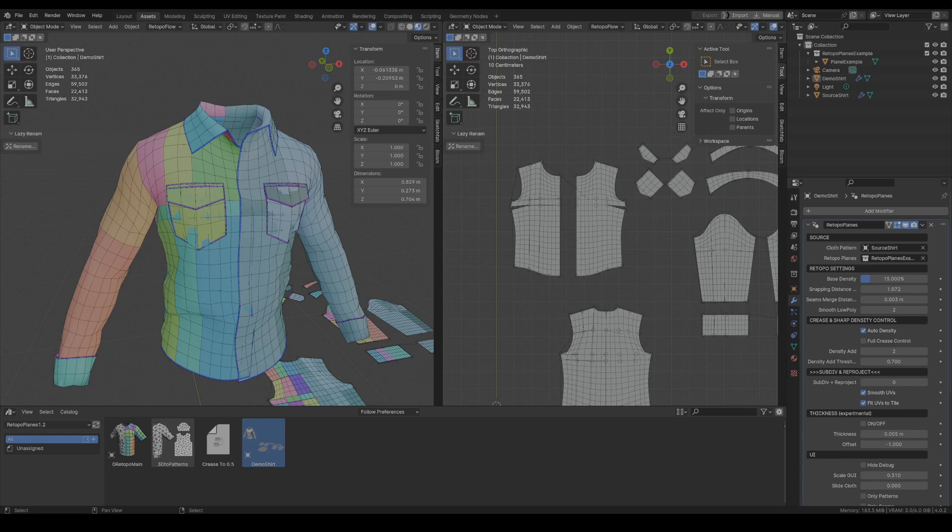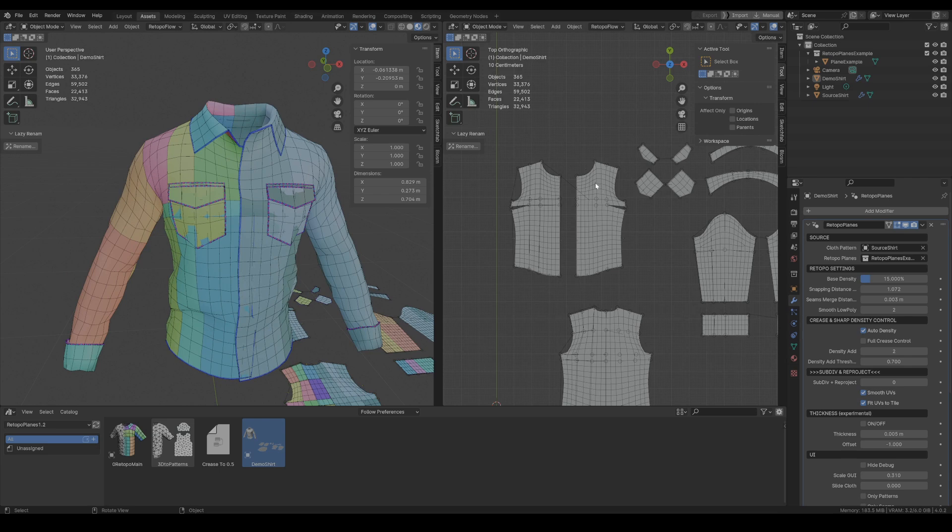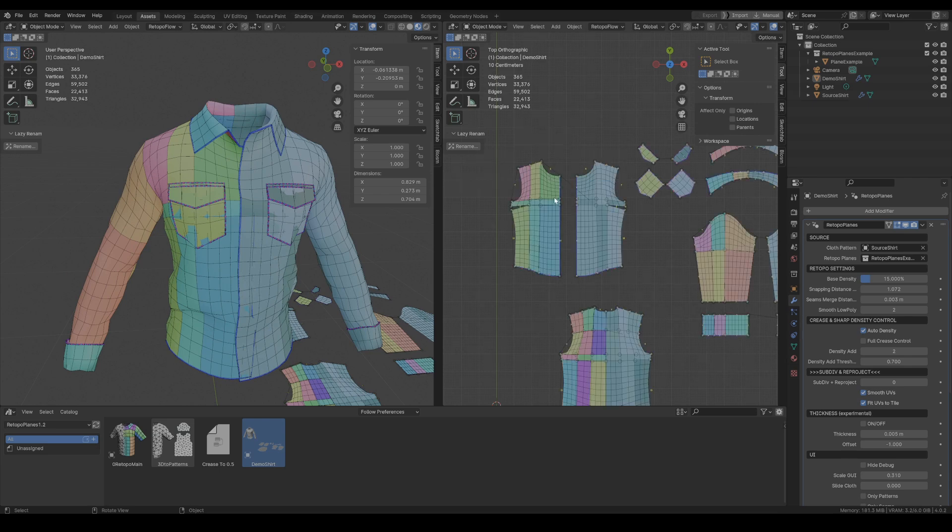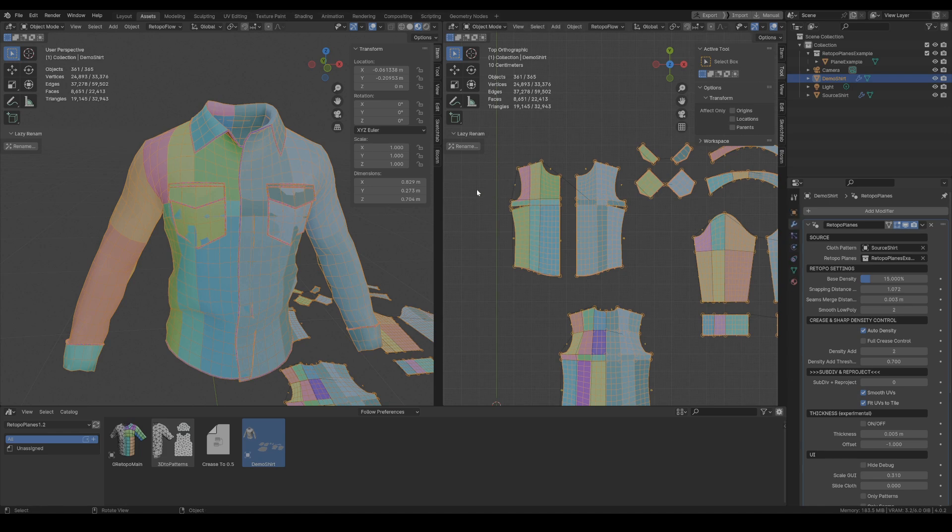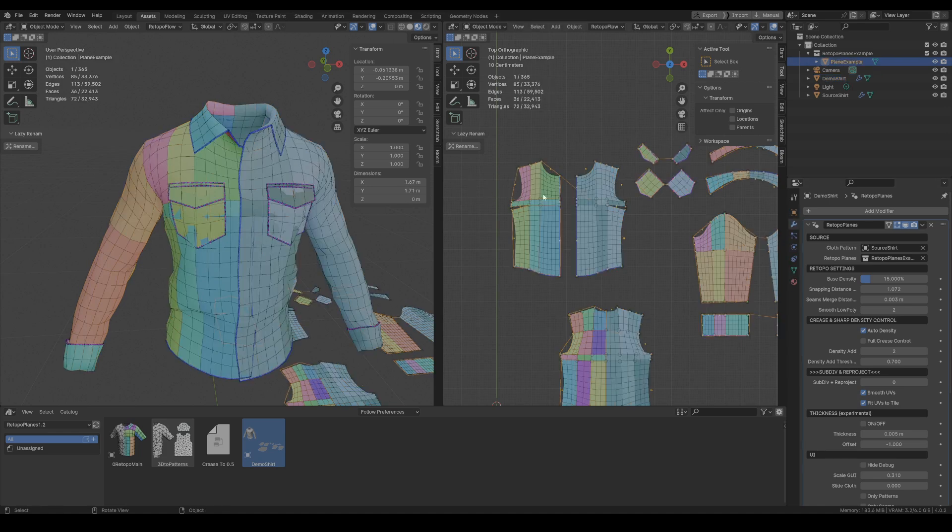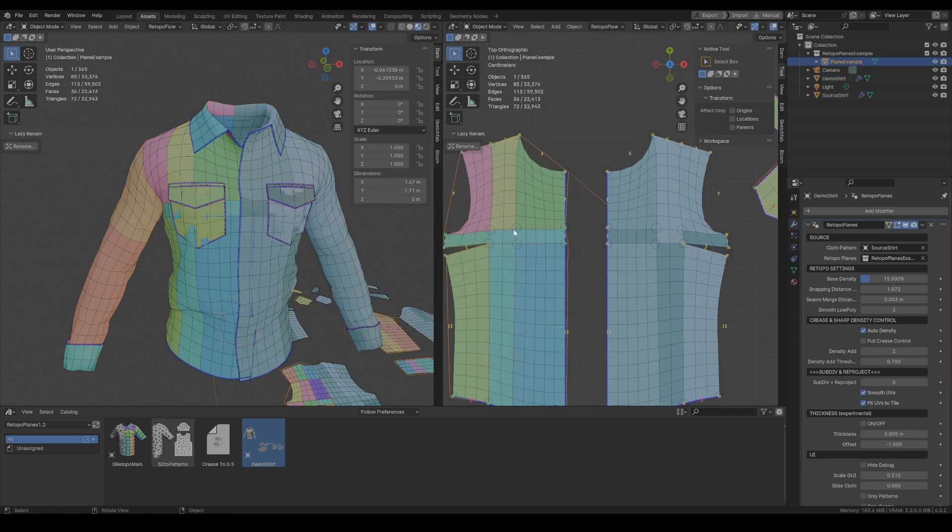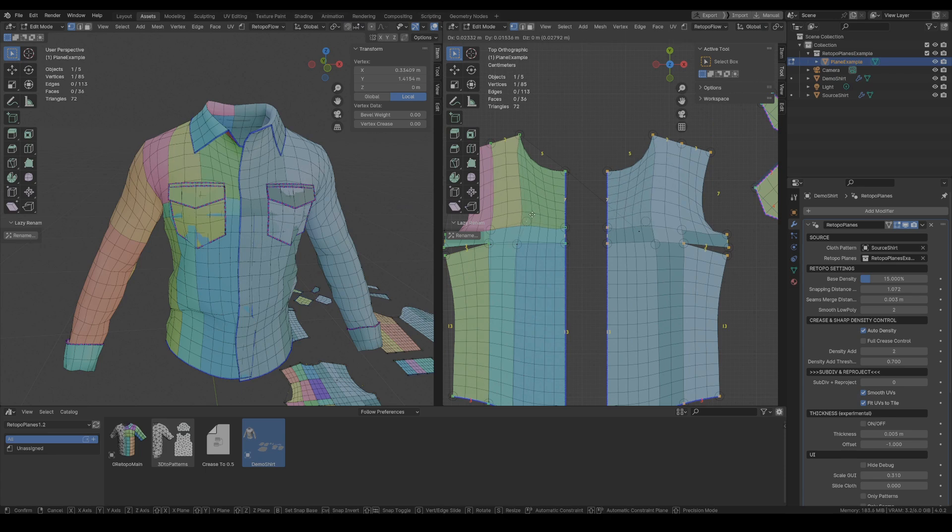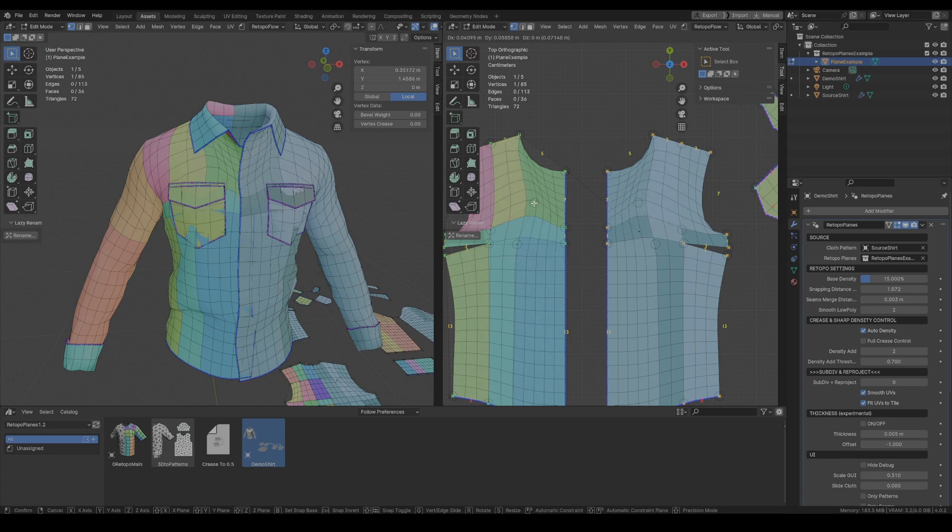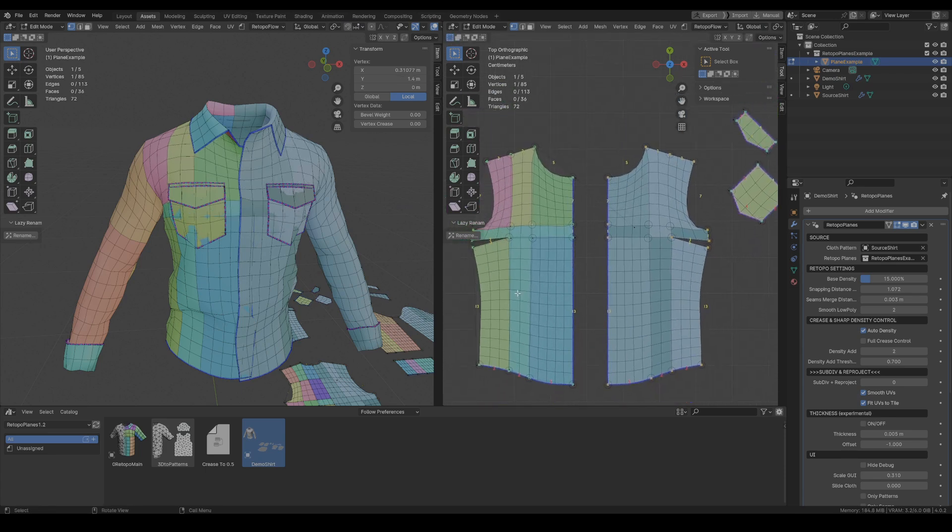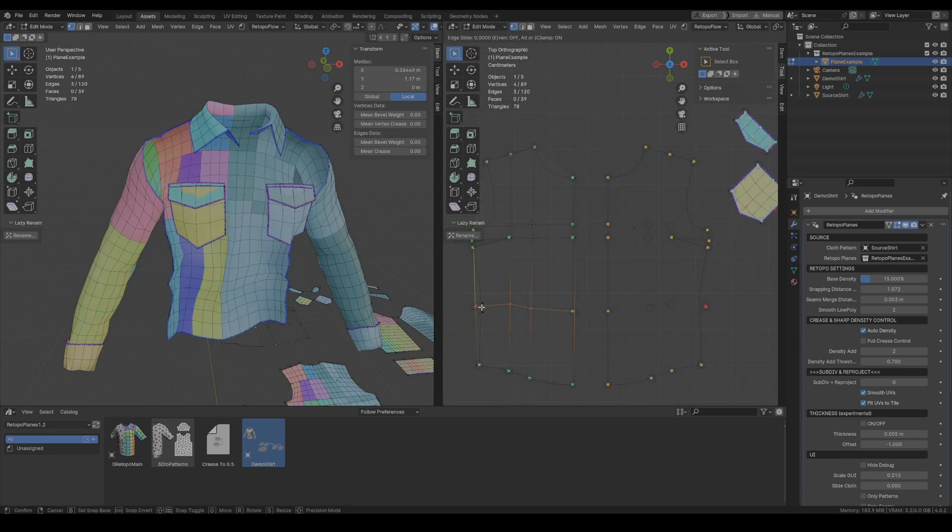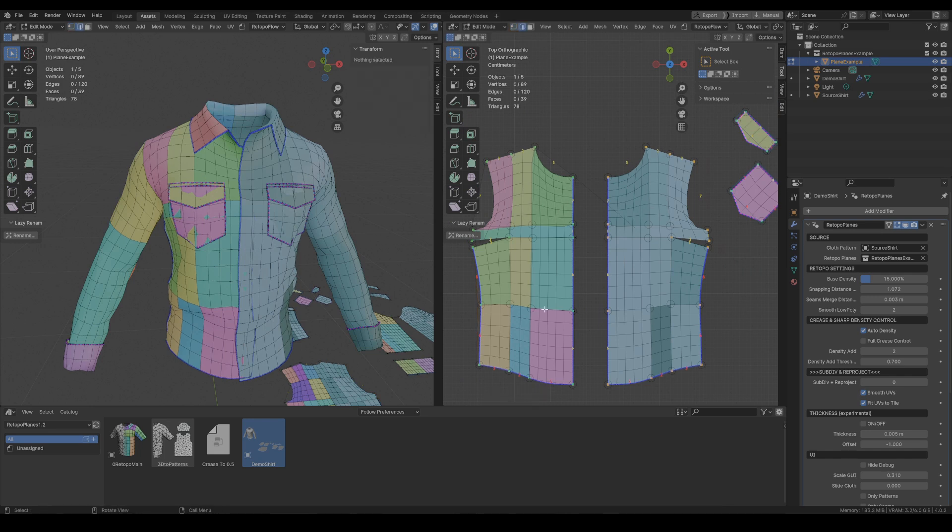Hello. In this video I'd like to share with you some improvements in Retopo Planes. The new feature is the support for mirrored or symmetrical patterns, and thanks to this now you only need to set up one side of your mesh cloth and if it's symmetrical the changes will appear on the other side automatically.